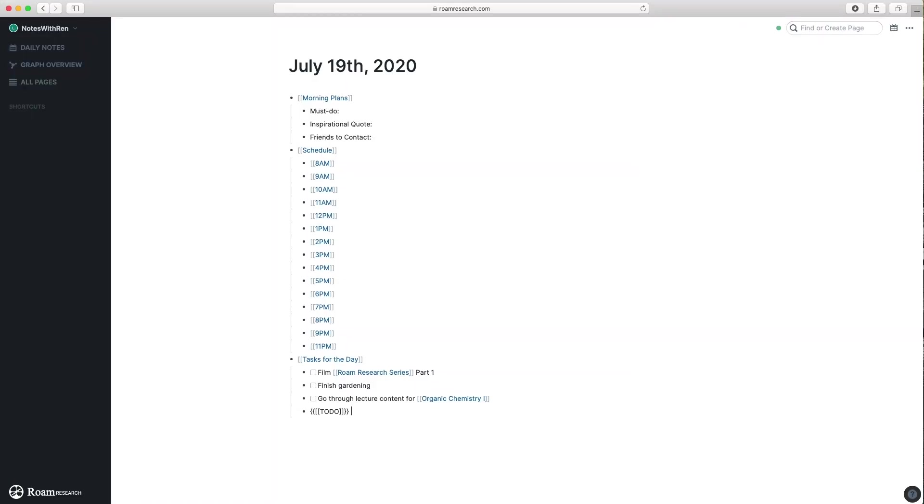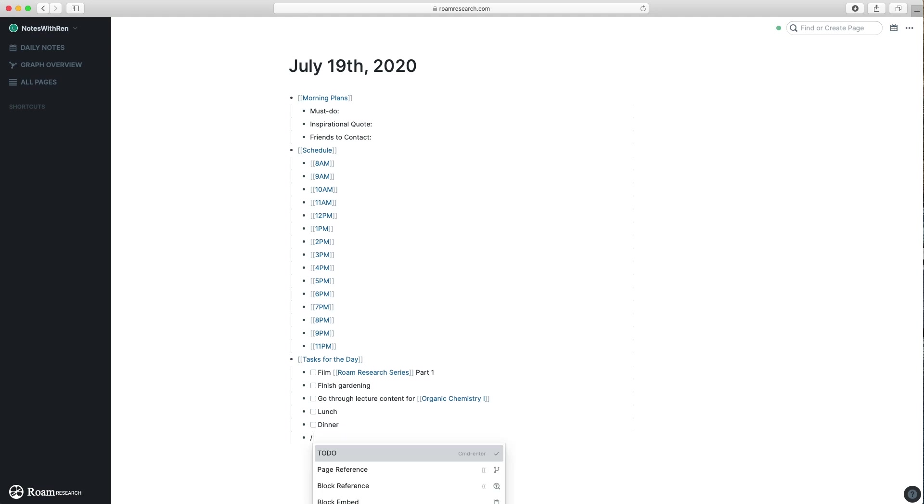If you haven't seen my first video of the series going through my daily planning routine on Roam to create a daily schedule, please click on the little eye that pops up on the screen right now, or you can check the link in the description. You definitely don't want to miss that one, because it'll basically lay down the groundwork that I've created for this video.